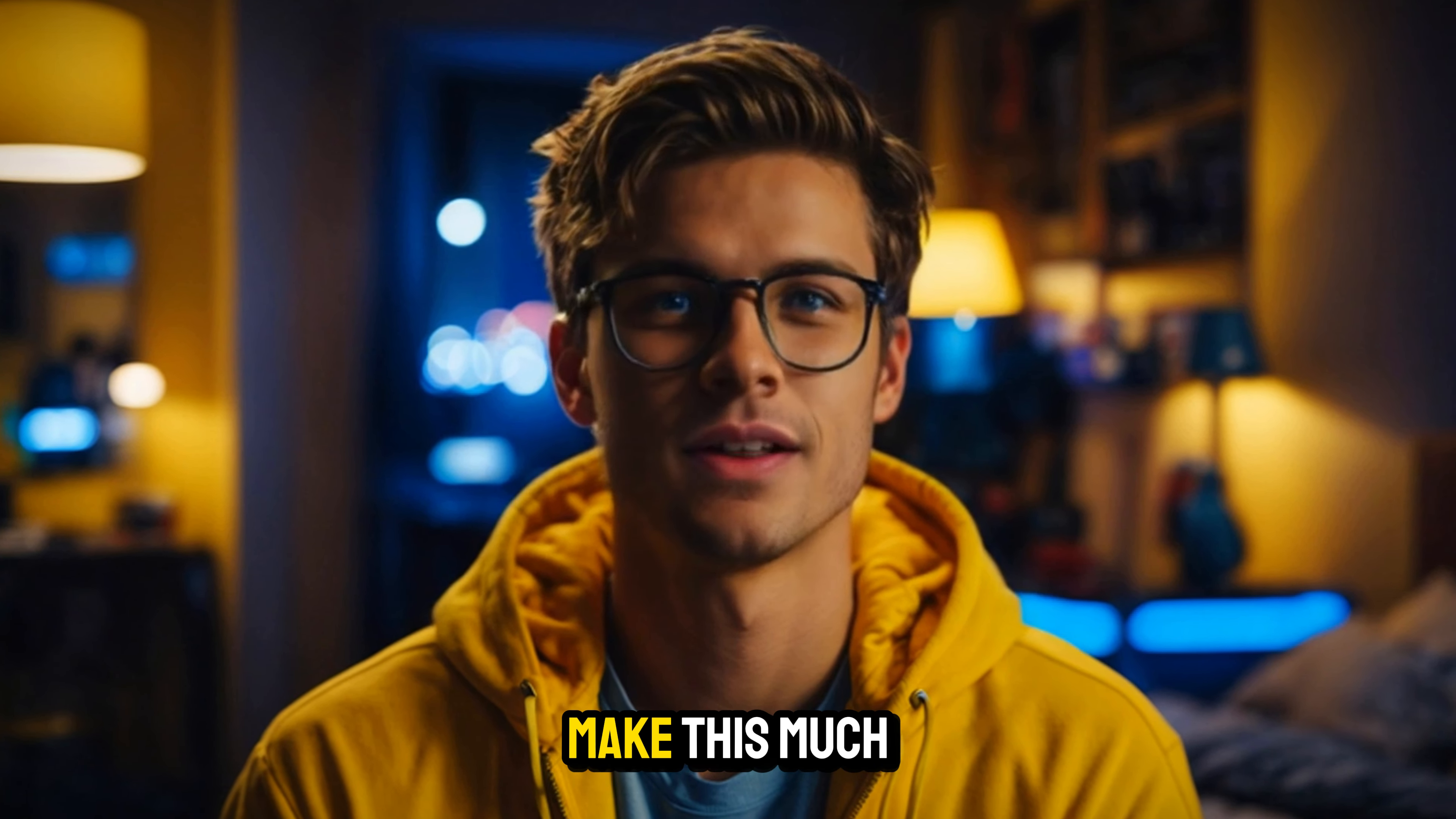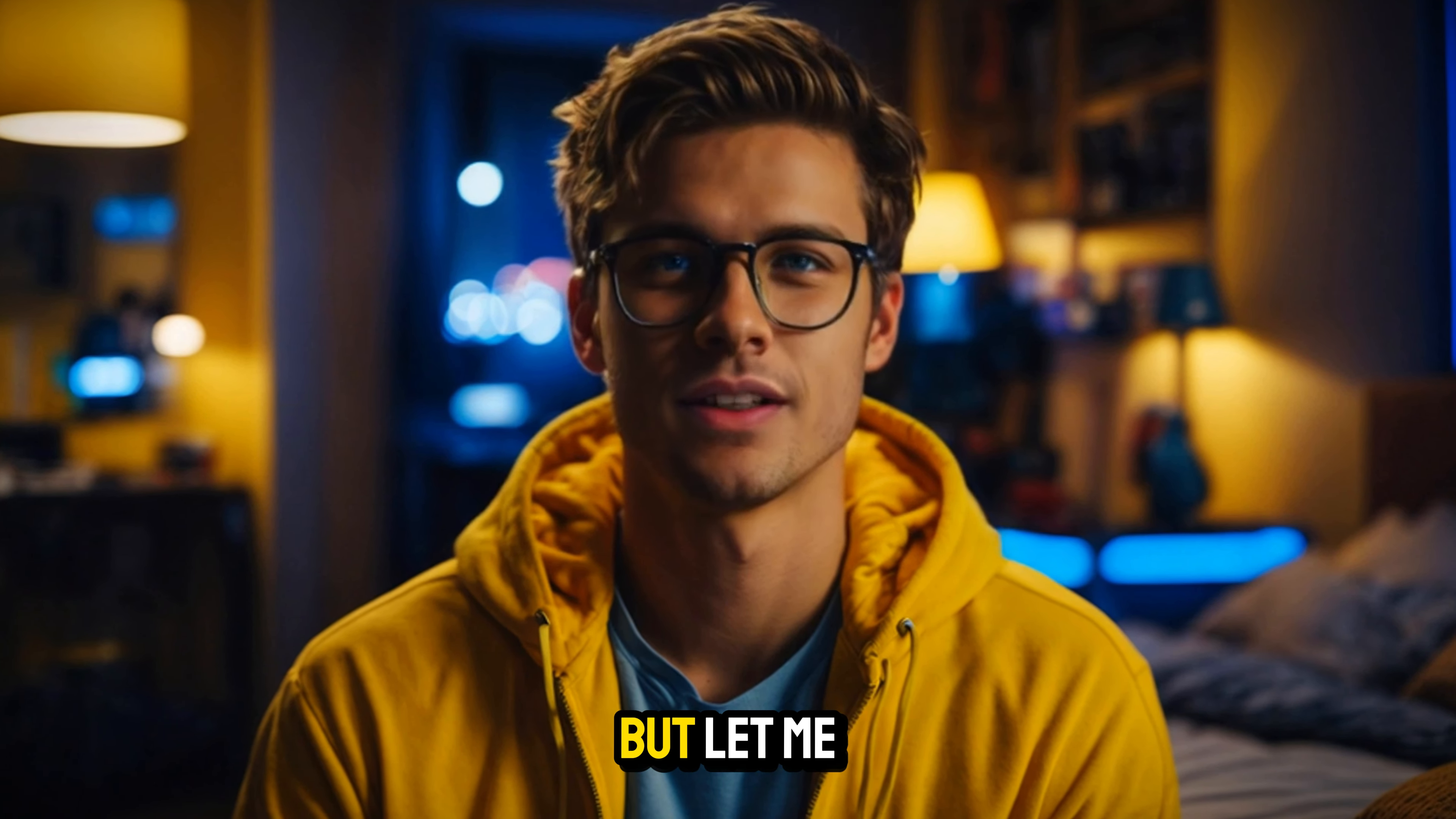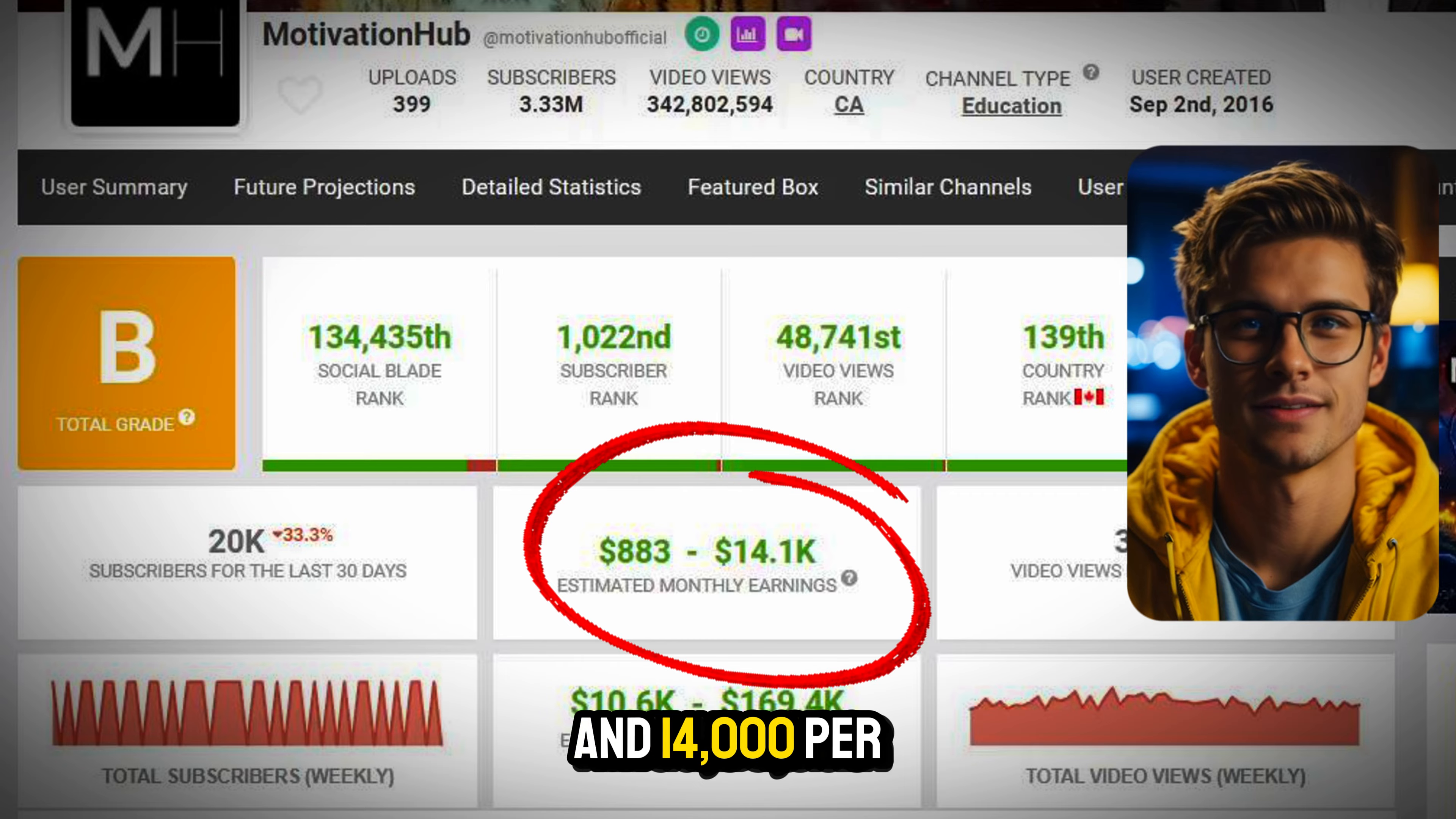But before we get into the details, I'm going to share my screen and show you that there is proof that you can actually make this much money, because there are people right now making this or more from posting this type of videos on YouTube. Let me show you.